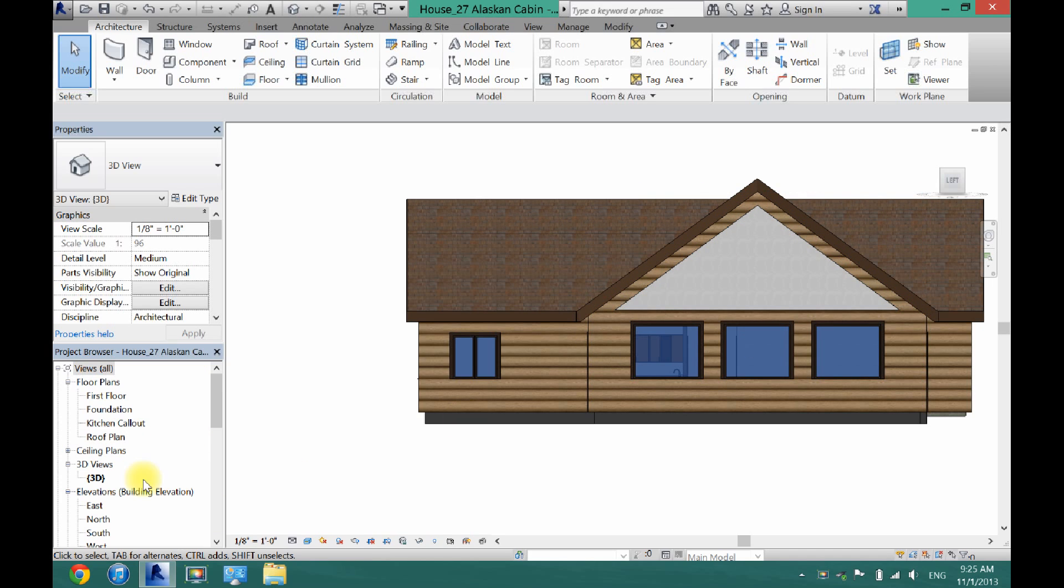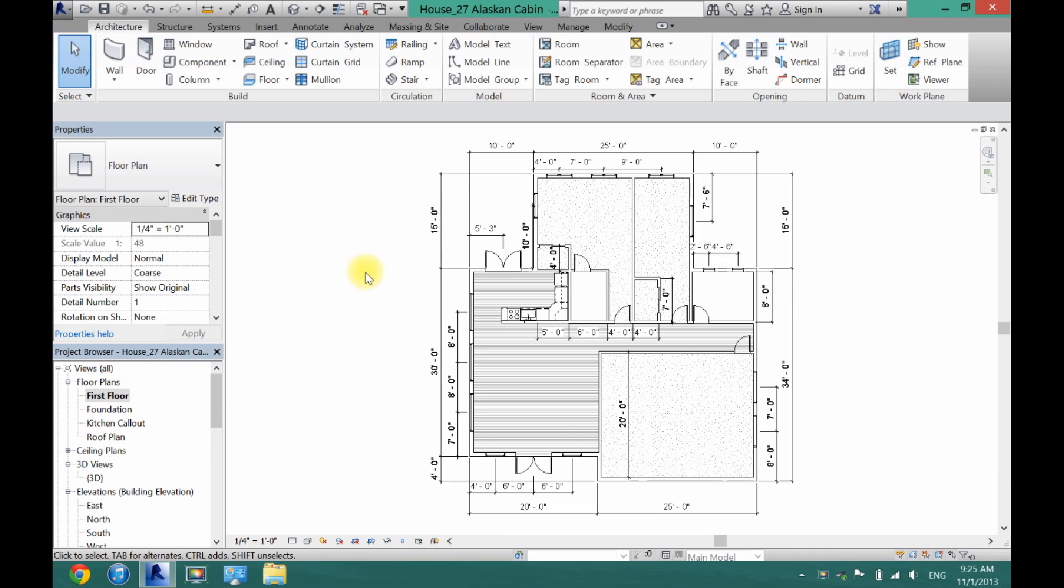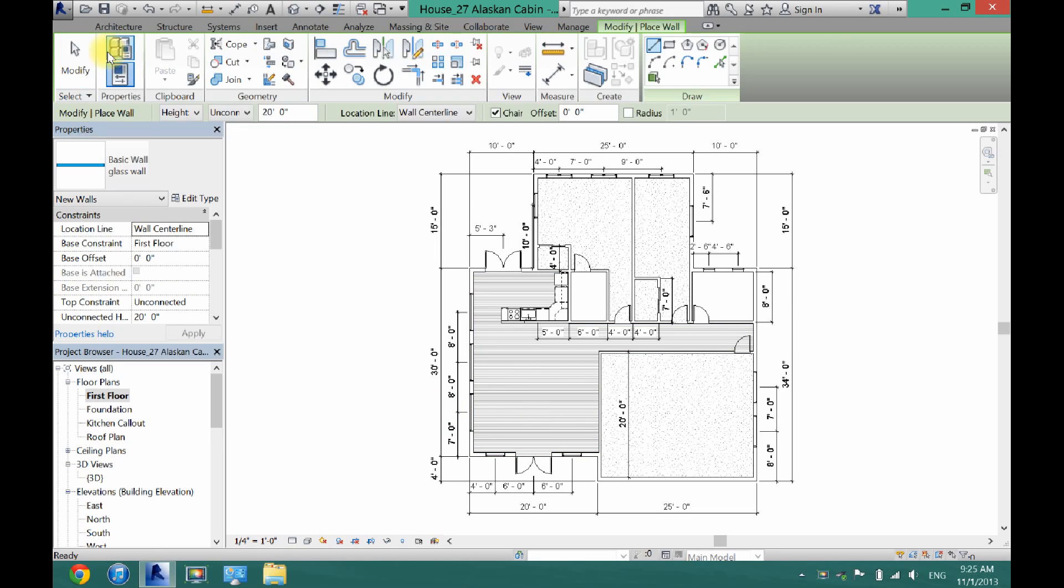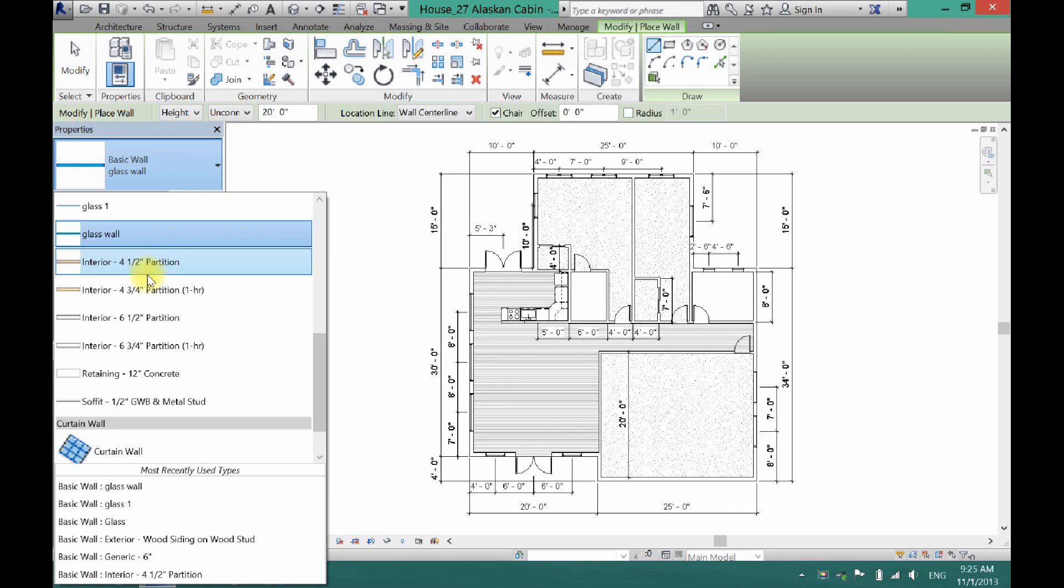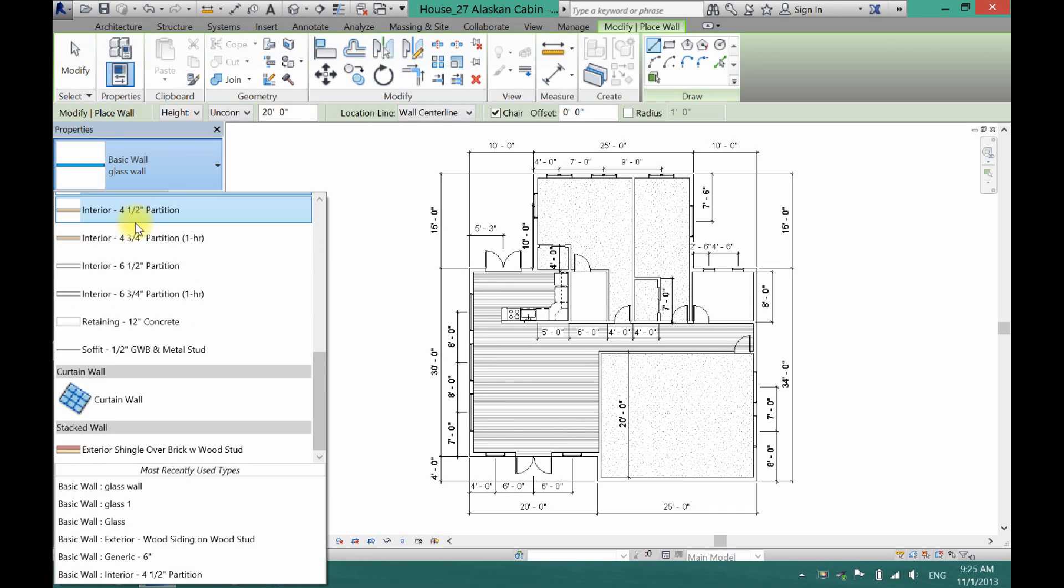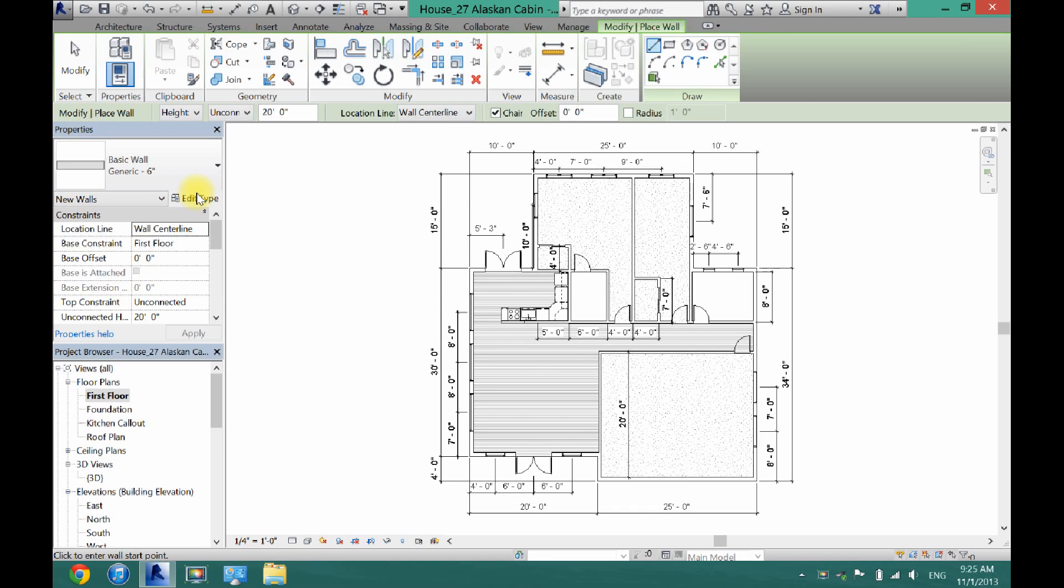And now what I need to do is come here to the first floor plan or whatever plan you want. Click wall. And then you need to either create a glass wall or select the glass wall. So to create one you can just pick a generic wall here.